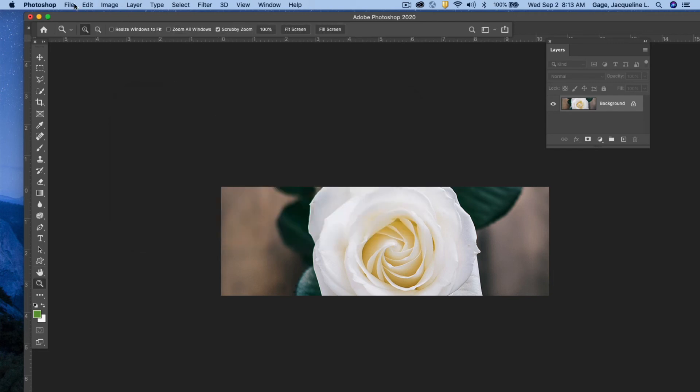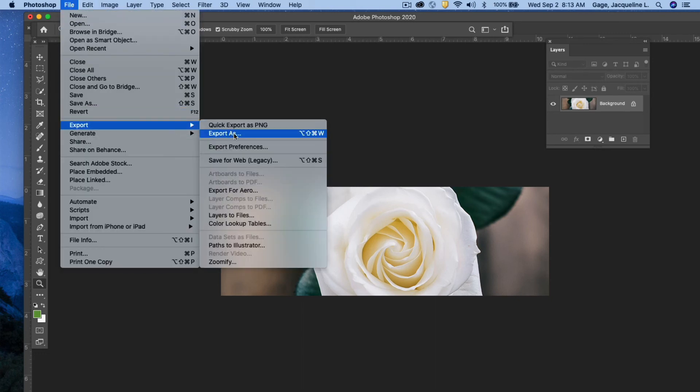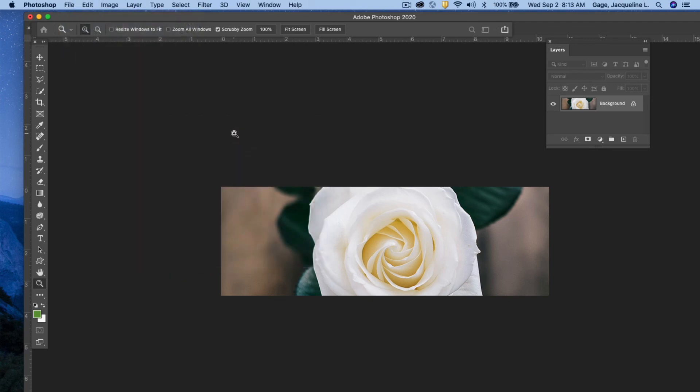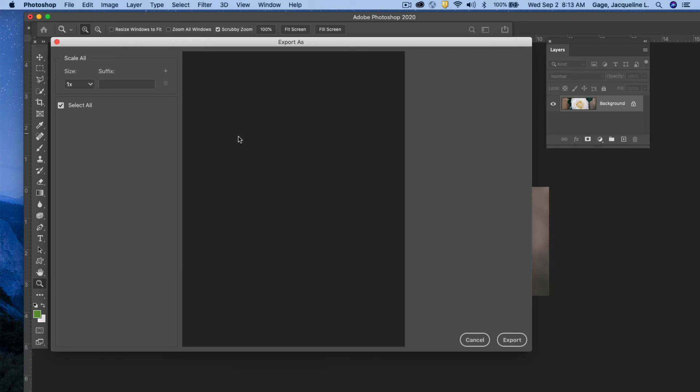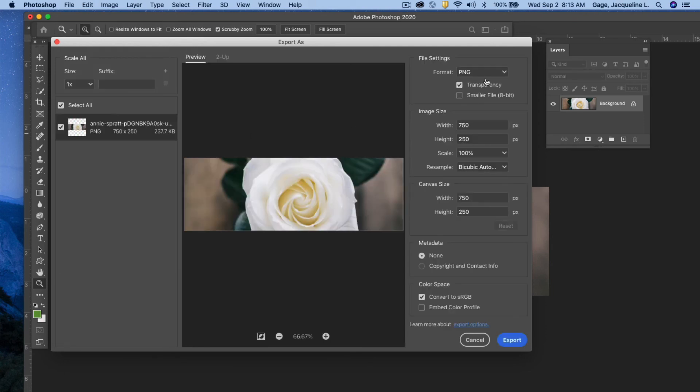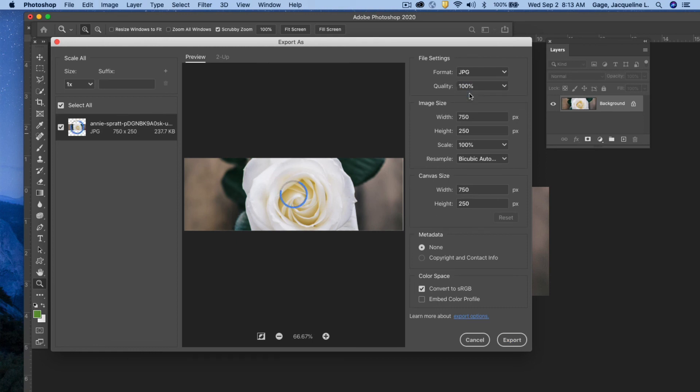And then I can export it for the web. I can go file, export, export as. Taking a little bit of time for that to load. Now, depending on what you're supposed to save this as, and I'm referring to maybe a class exercise, I'm going to choose the format. Maybe this time it's supposed to be a JPEG. I'll leave it at a JPEG. I'm good with the image size, the canvas size, the metadata, and color space. And all I need to do is export.